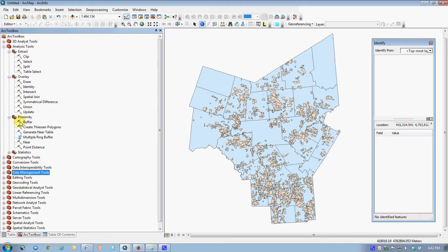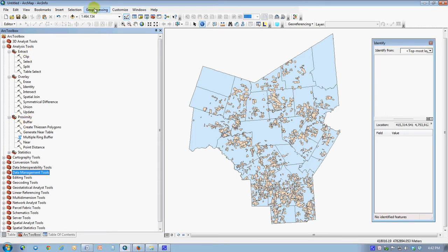There's a tool called Buffering, which will create a new shapefile, which shows the area that would be covered by the Ag Districts if they were to expand in all directions by a certain distance. This is very visual, so we'll just try that.